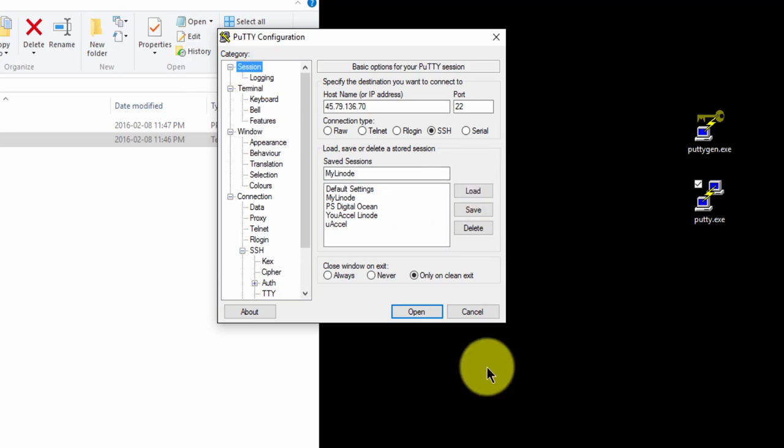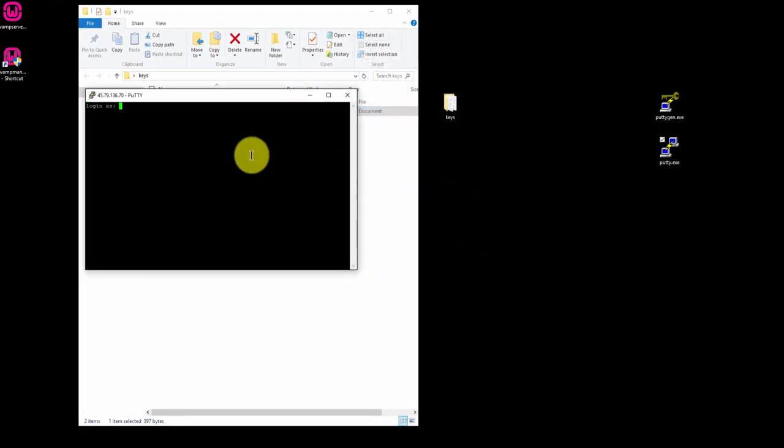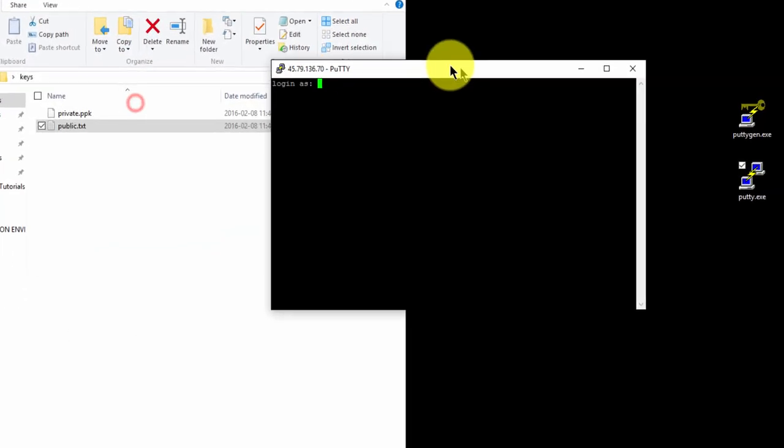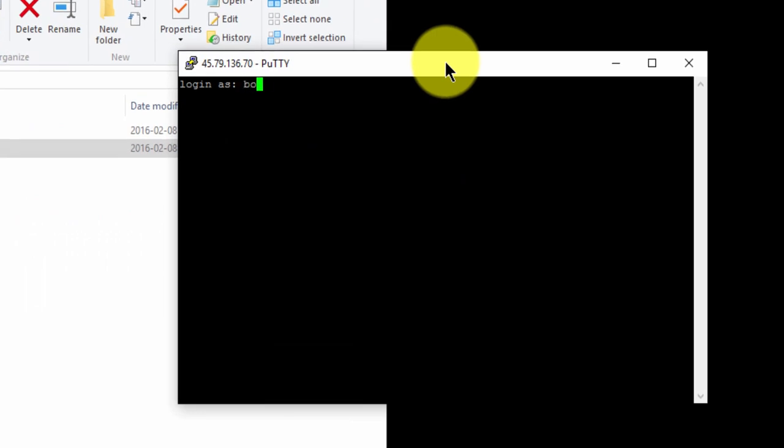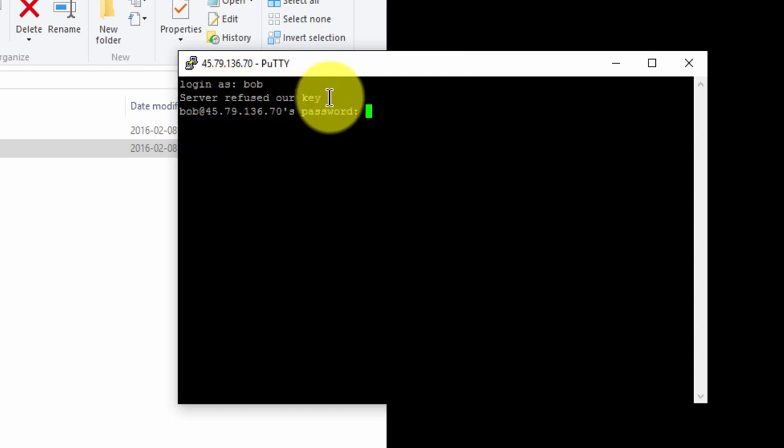Now click Open to connect. We're going to log in as user Bob. It's going to say server refused our key. And that's fine. We'll fix that in this next step. So enter your password as normal.